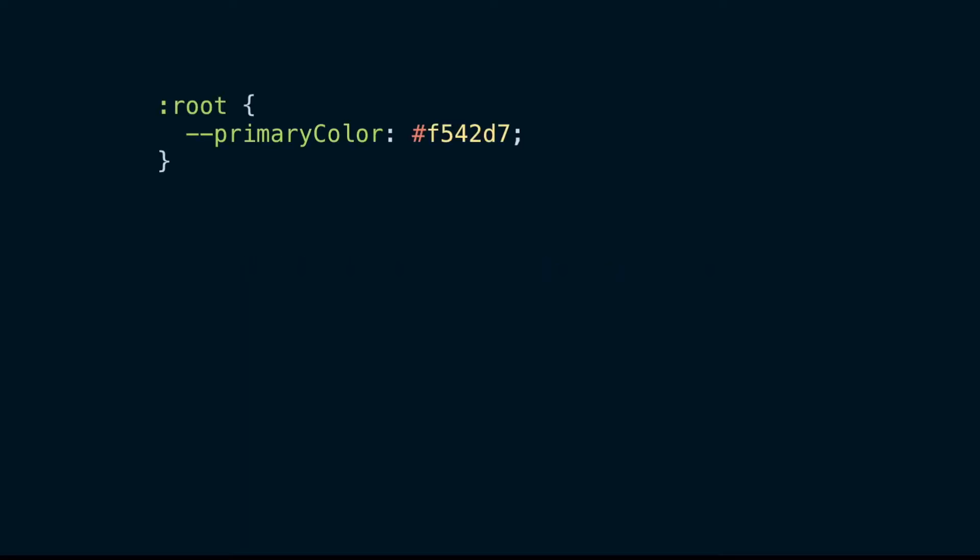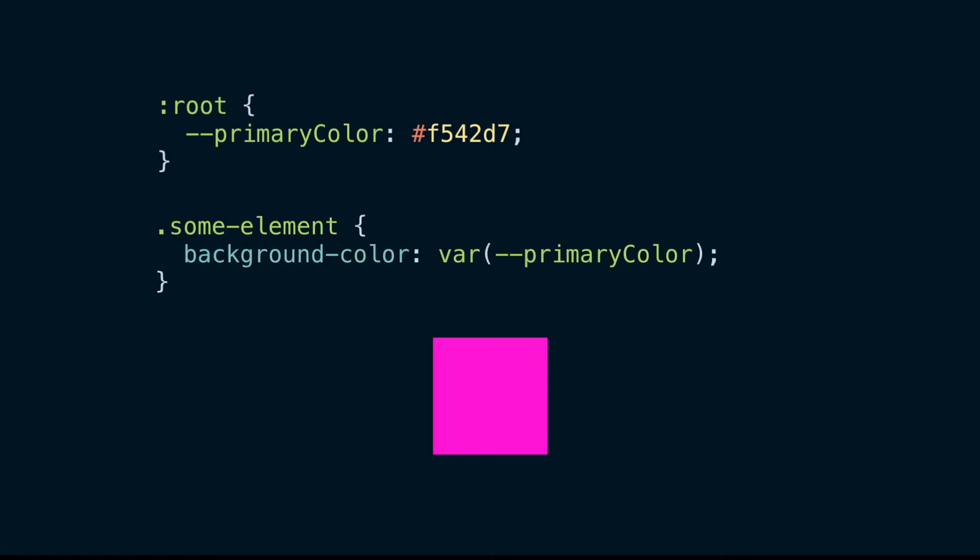As an example, we can define a color value variable, which we'll call primary color, on the root element. This makes it a global variable which we can use anywhere in our stylesheet in place of a property value.